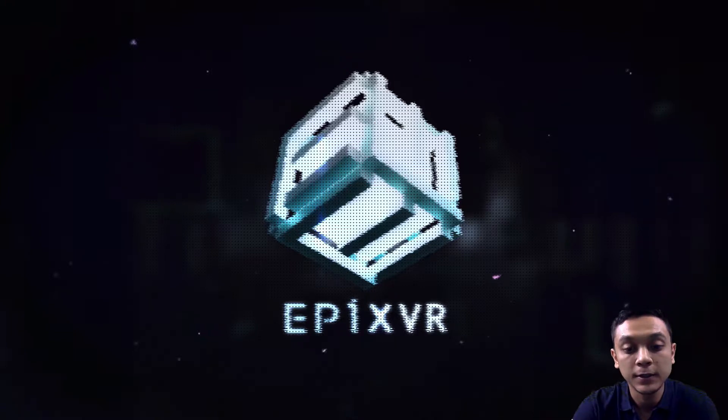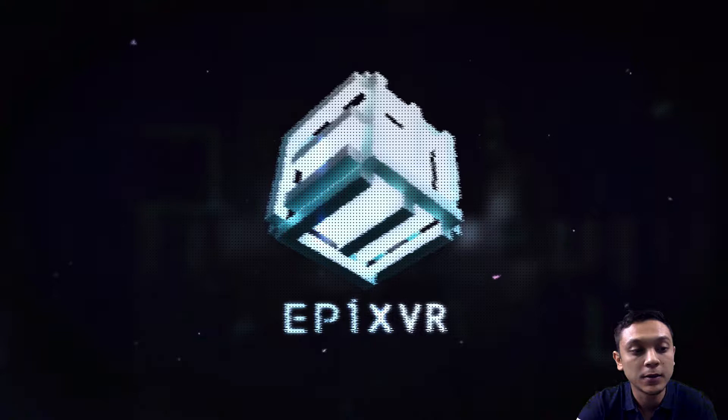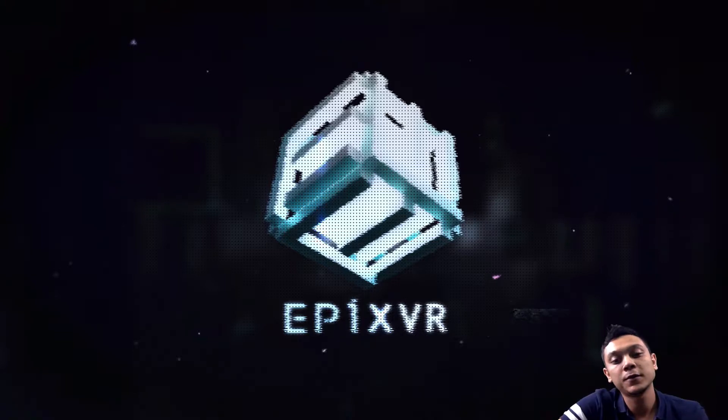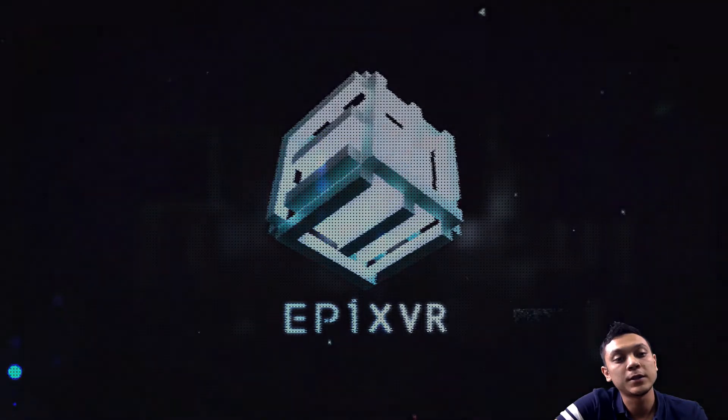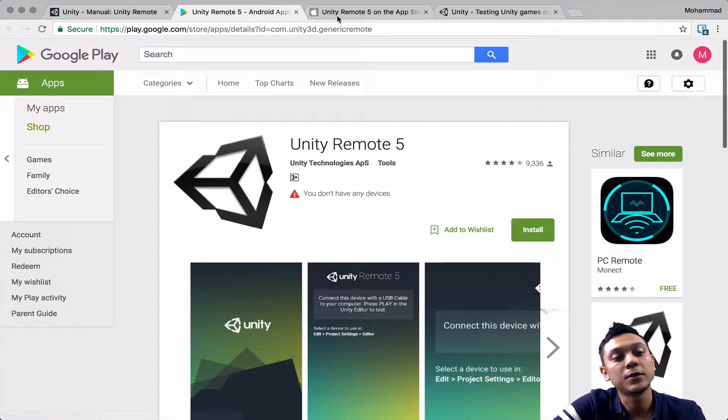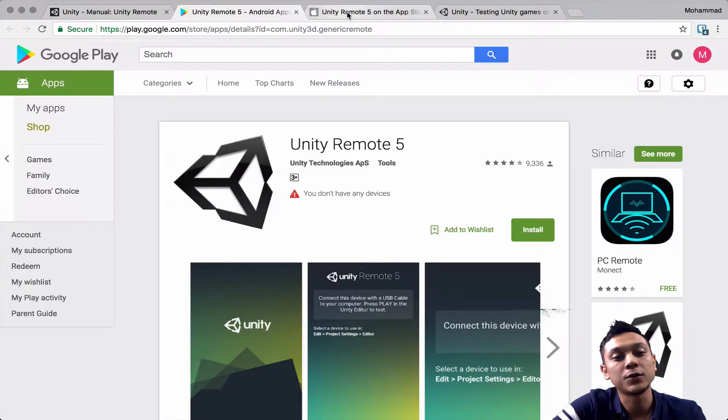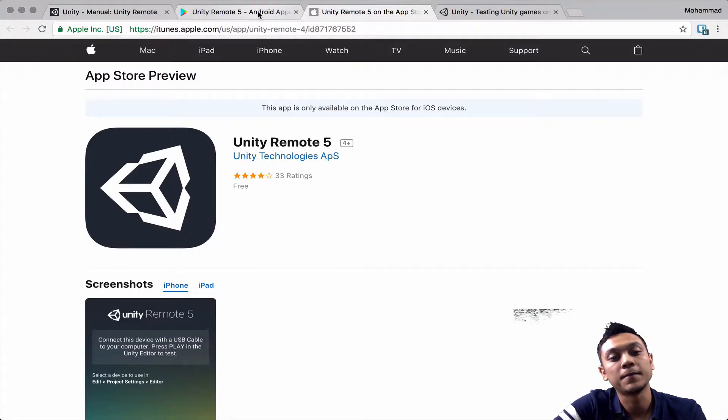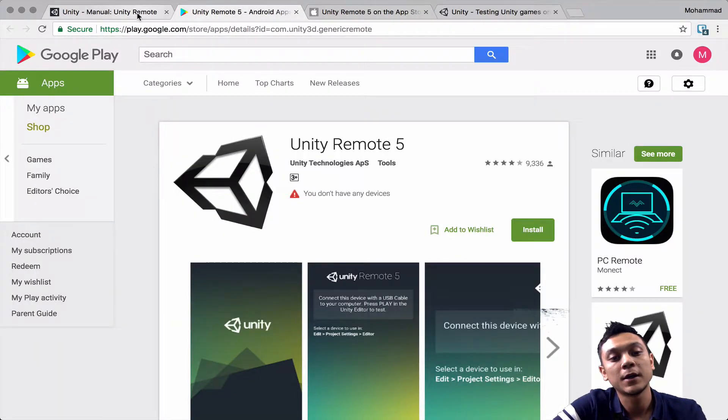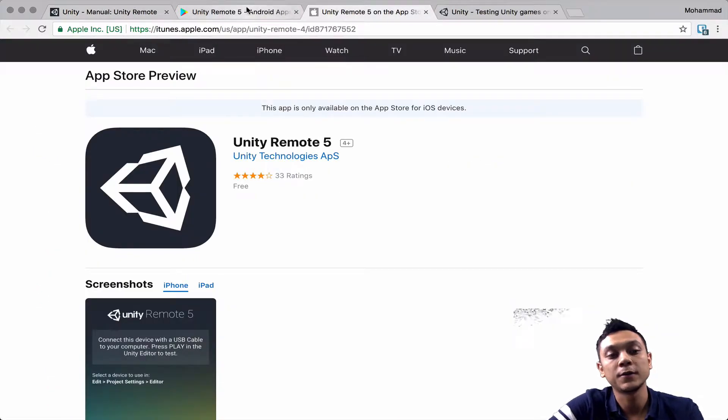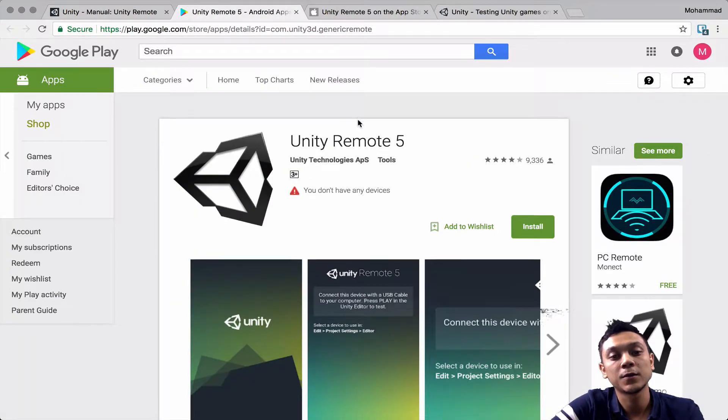Download a sample application from Unity and run it with the Unity remote app to see what this looks like. So the first thing we need to do is download the app to our phone and you can find the links for the Google Play and iTunes application in the video description.